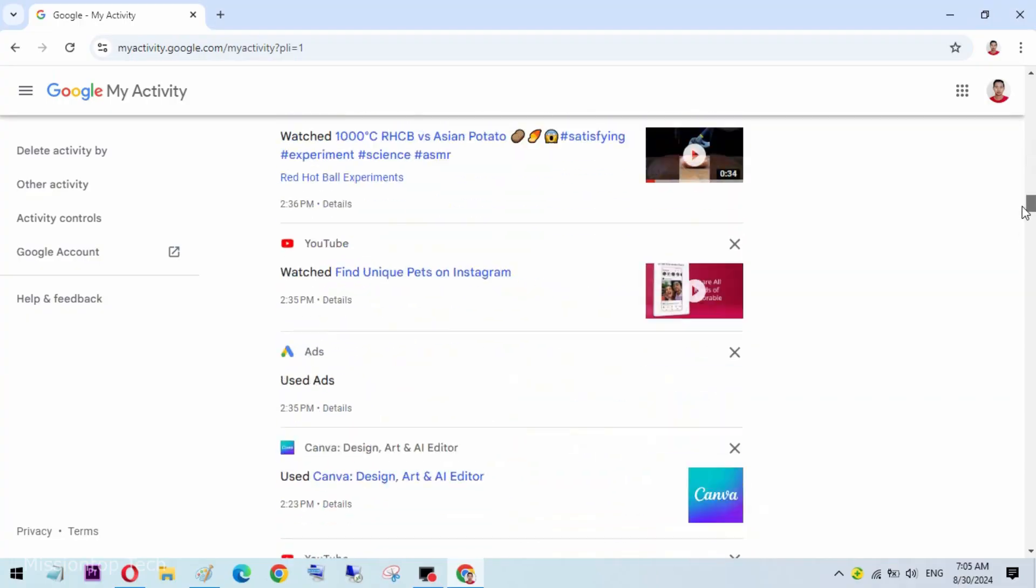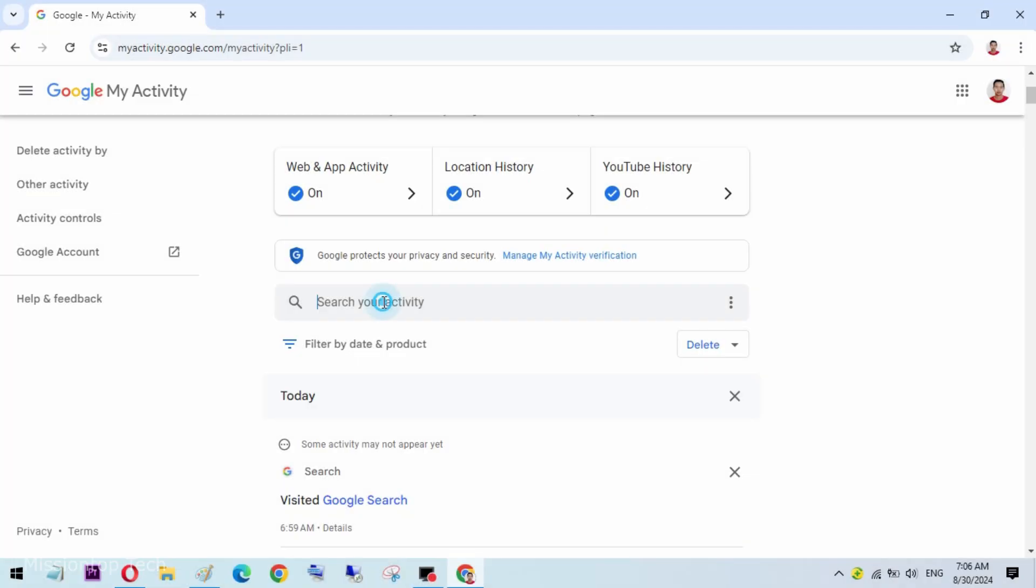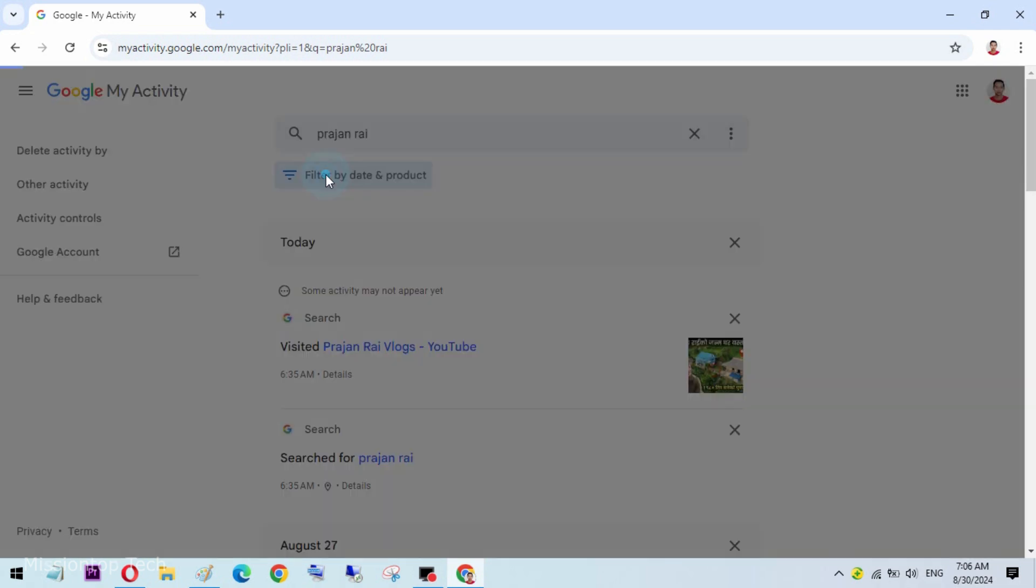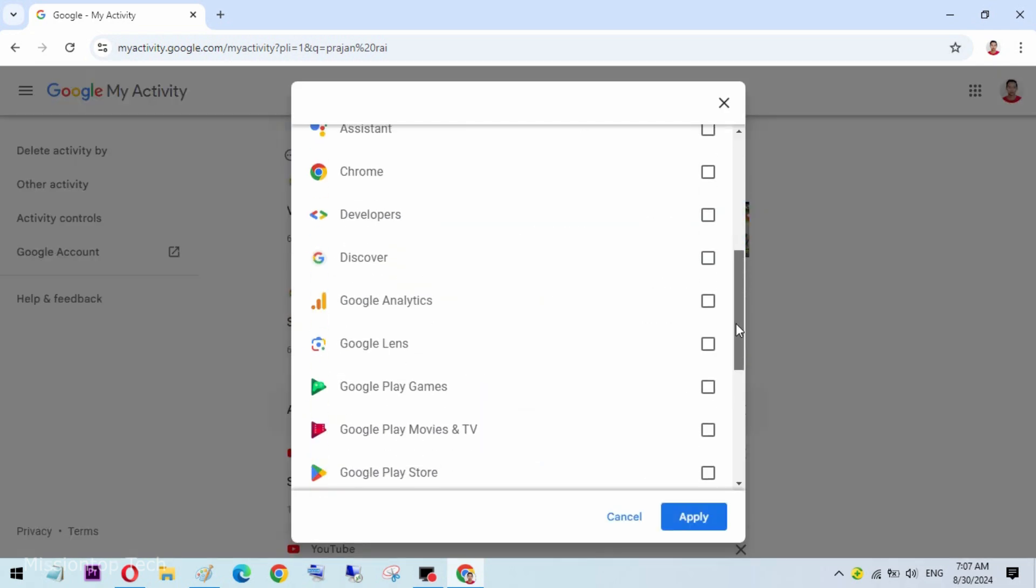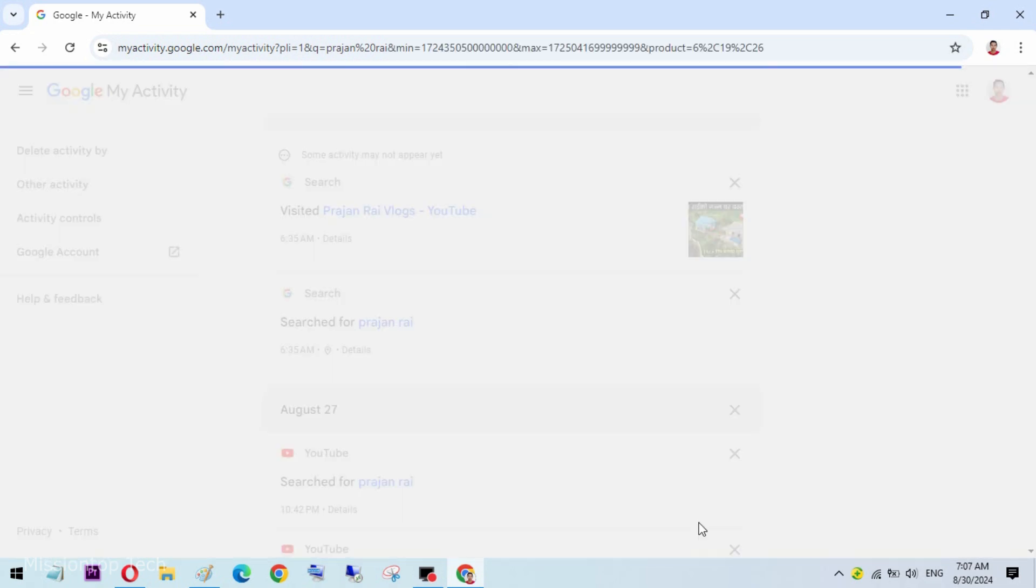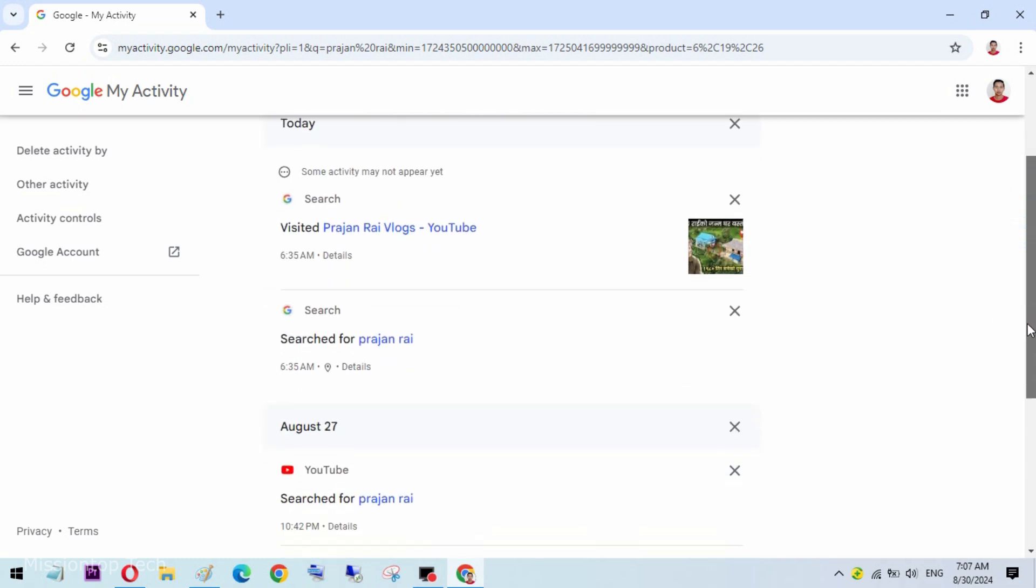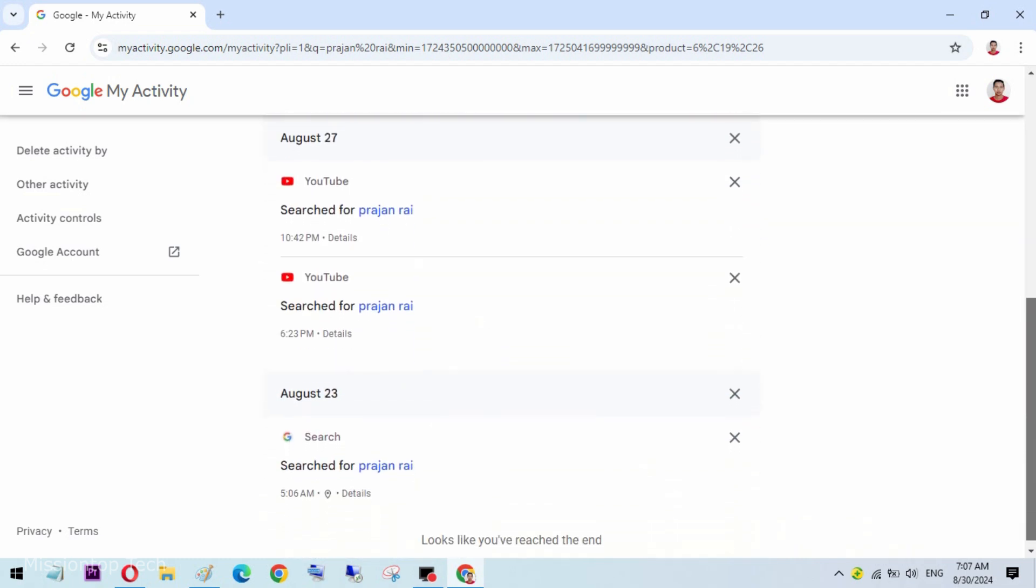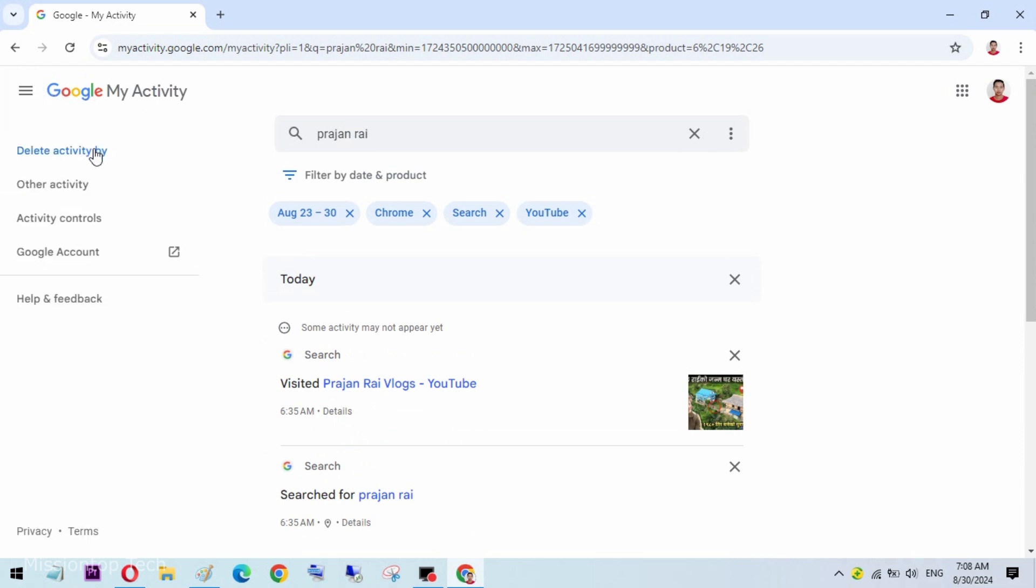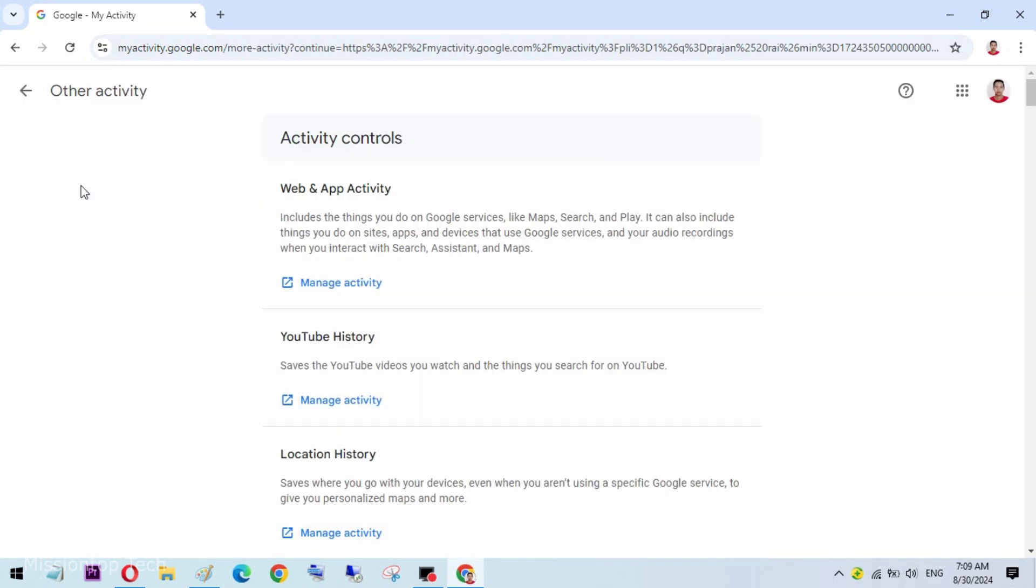You can scroll through this timeline, use the search bar to find specific activities, or filter activities by date or product. Similar to the mobile version, you can manage your activity by clicking on the three-dash menu icon next to each item and delete individual items, delete activities from a specific time range, or access activity controls to adjust your settings.